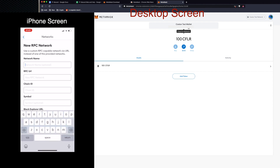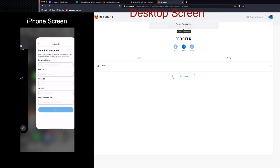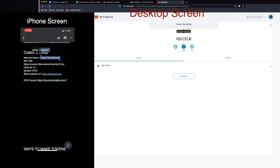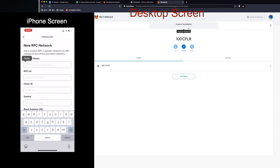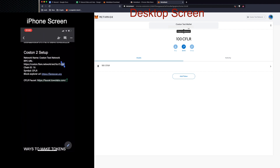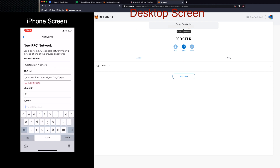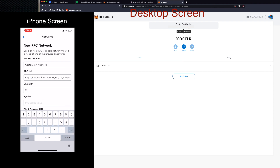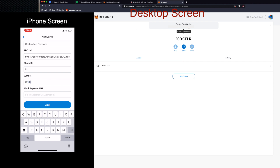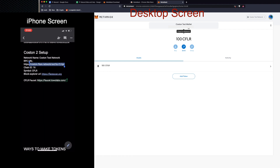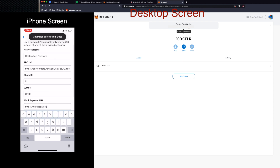I'm going to add the Coston network on the iPhone — exactly the same as on the desktop. Go to Settings, then Networks, then Add Network. I've got my notes on the iPhone too, so I'm copying and pasting the details. If you're a fast typer you could do it quicker, but I prefer copy-paste to be sure it's correct every time. If you get an 'invalid RPC URL' error it's because you haven't added the HTTPS at the beginning. Chain ID is 16, symbol is CFLR, and also add the FlareScan.org block explorer URL.